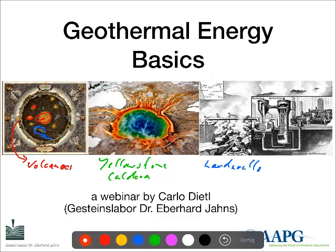Humans started using this heat on an industrial level at the beginning of the 20th century in a place called Larderello in Italy. I'm also going to talk about the history of geothermal energy and which types of geothermal plants we know. But let's get into medias res.